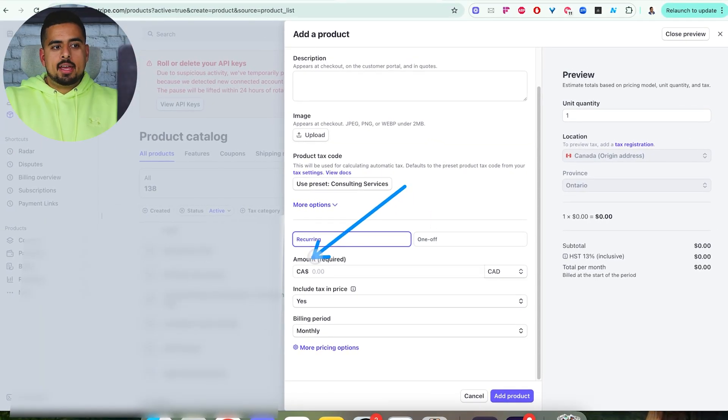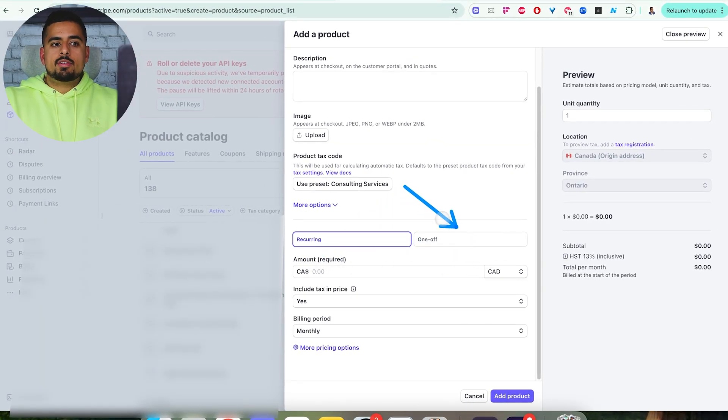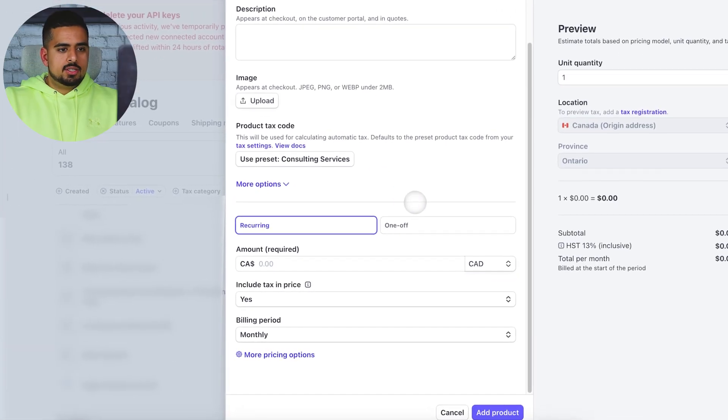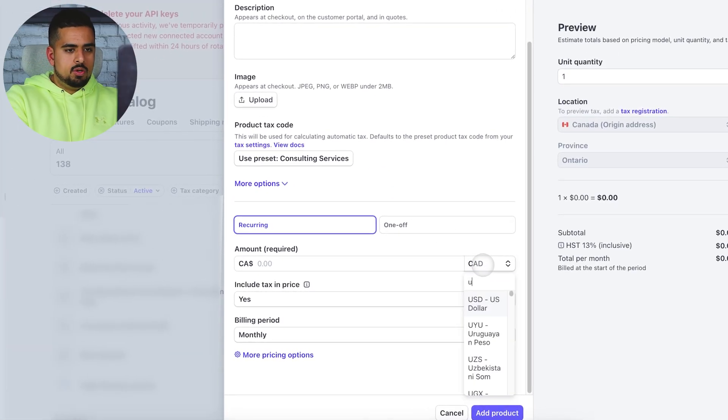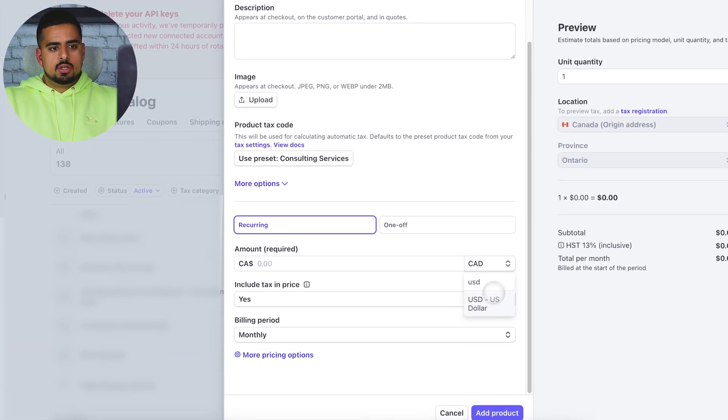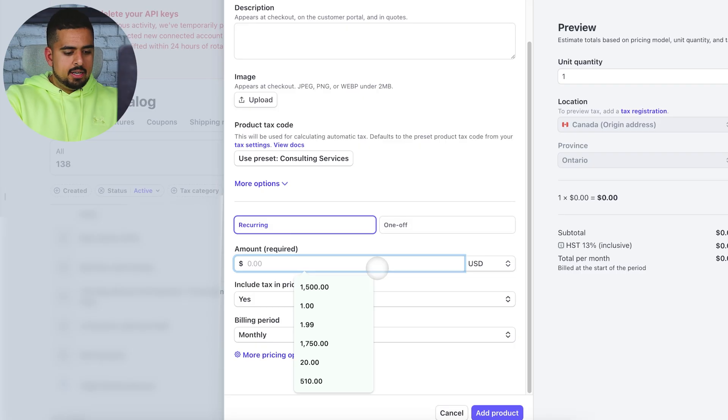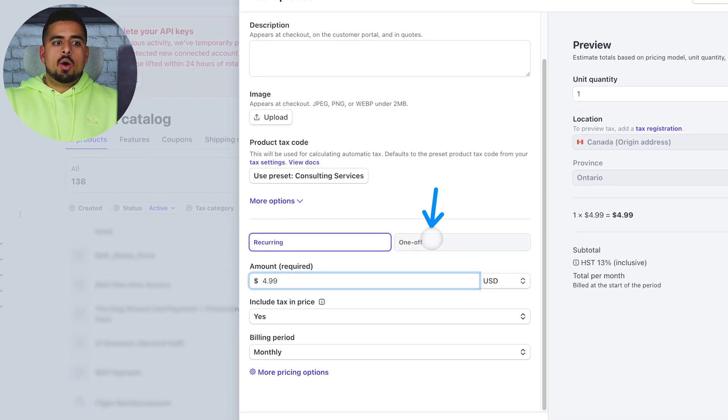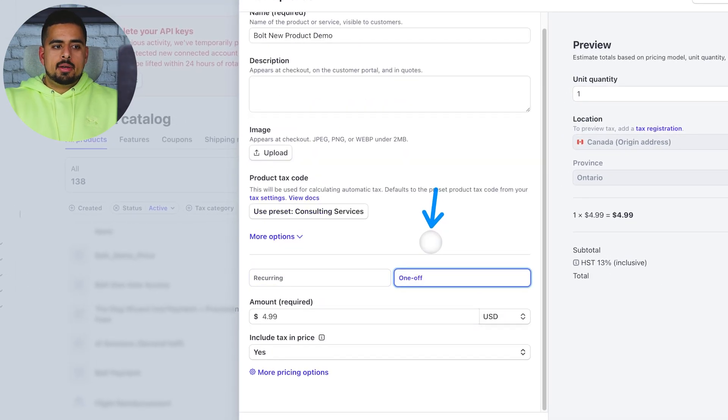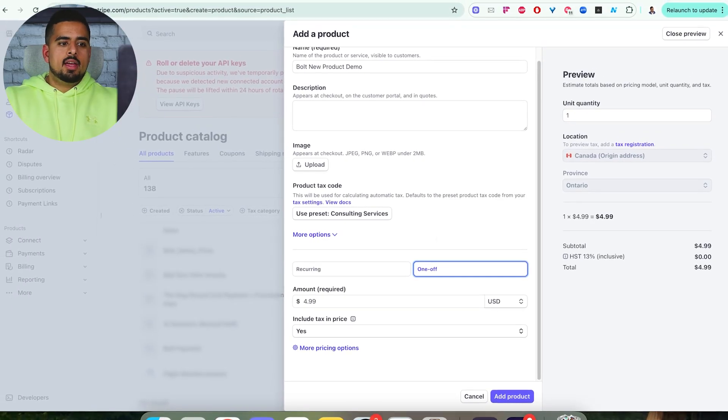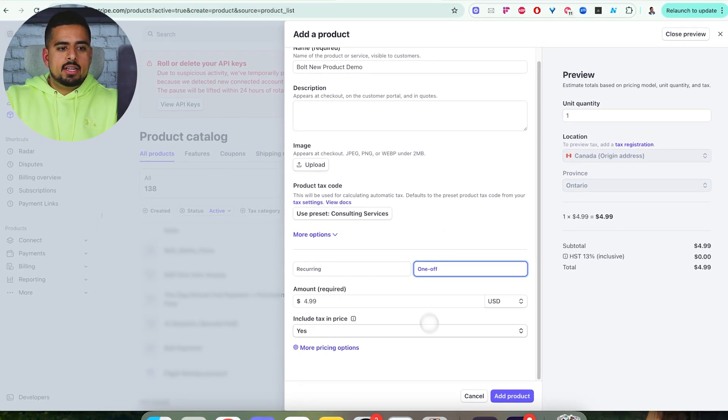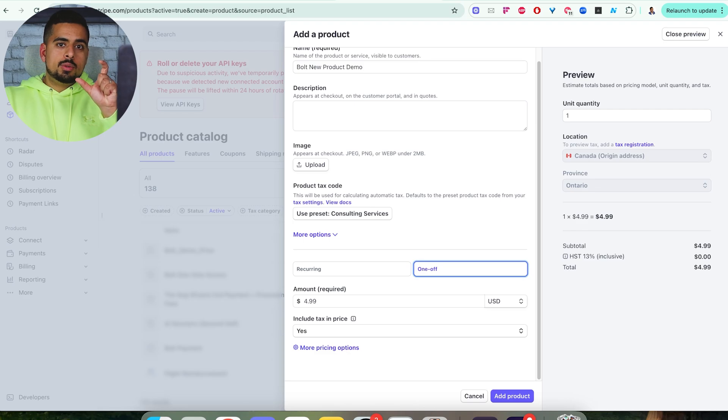You have to choose very intentionally whether you want to be recurring or one off. By default, I'm in Canada, so this is Canadian dollars. Yours could be US dollars or whatever your native currency is. In this case, I can put US dollars, I can say something like $4.99, and I can set this to a one time payment. And now when I do that, the recurring monthly goes away. Once we create this product, it'll be available for Bolt to actually speak to once we link our API key.